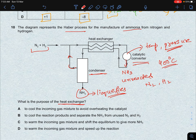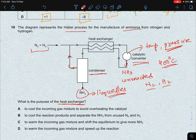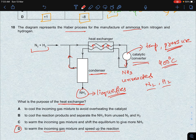The purpose of the heat exchanger is that the outgoing hot gaseous mixture from the catalytic converter transfers heat to the incoming fresh gas mixture. This warms the incoming nitrogen and hydrogen gases so that when they reach the catalytic converter, the reaction can proceed more quickly. So option D: to warm the incoming gas mixture and speed up the reaction.